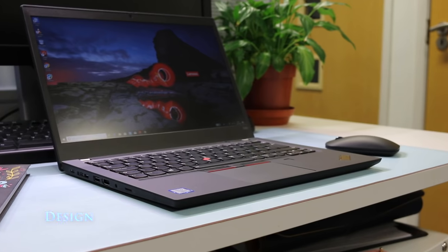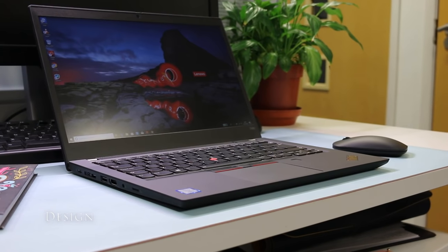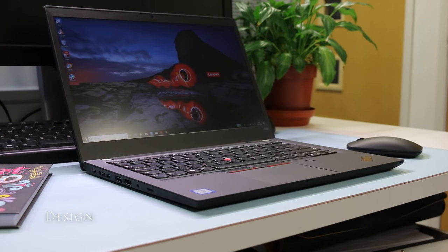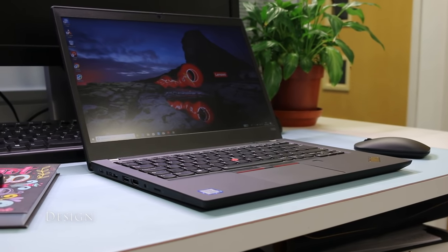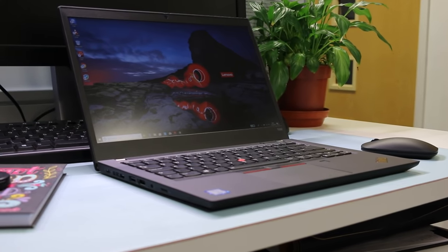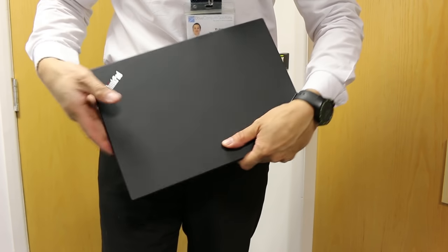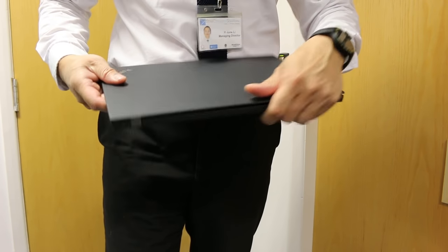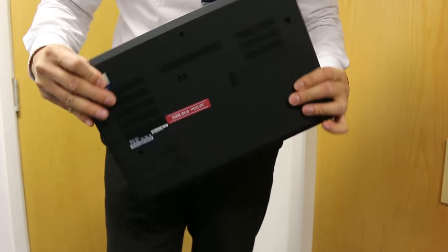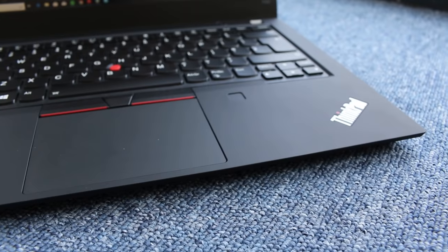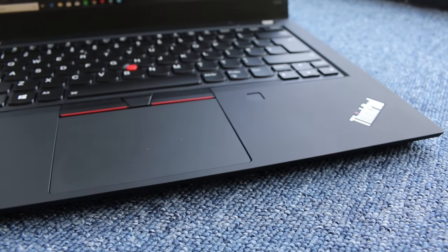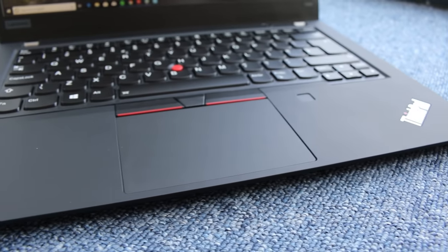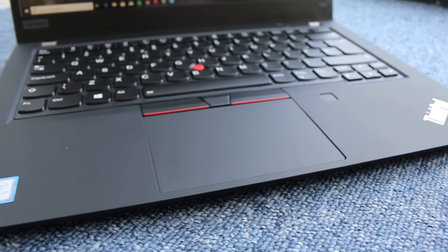The first noticeable design change on the T490 is that the engineers have shaved some excess fat compared to the T480. At 1.58kg for this full HD touchscreen review model, it has an overall smaller footprint and it's thinner at 18.9mm.